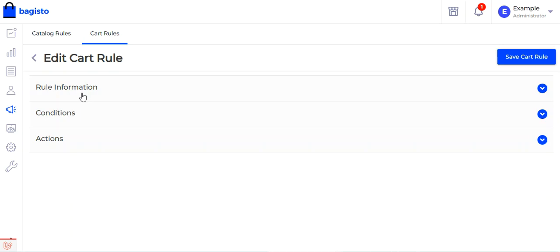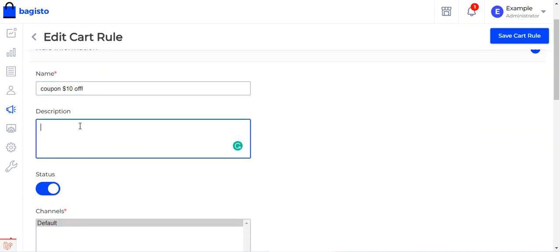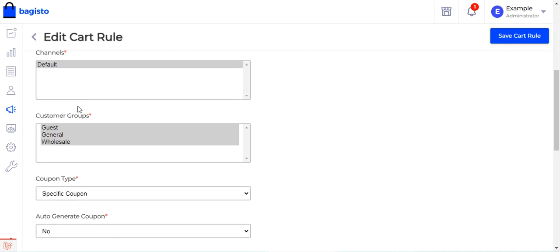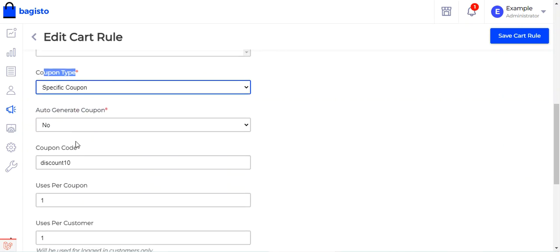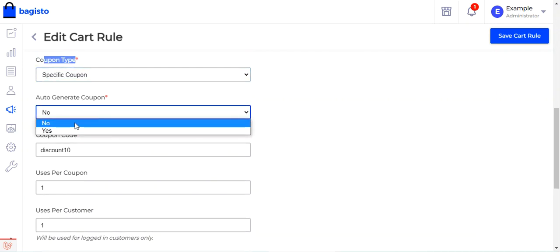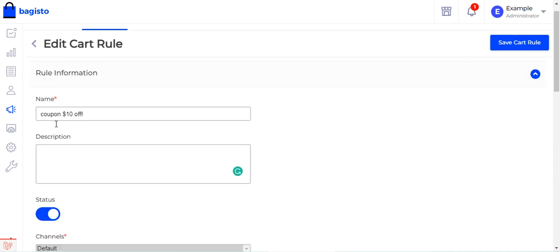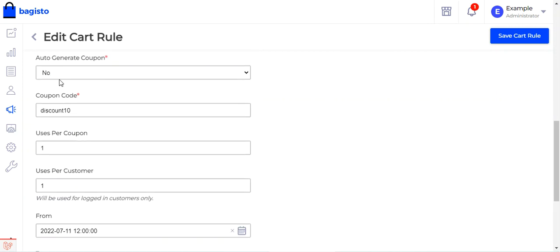There are three sections: Rule Information, Conditions, and Actions. Under Rule Information, give the coupon a name — for example, 'Coupon $10 Off' — and optionally a description. Set the status to Enabled, choose the channel where it should be applicable, and choose the customer groups for which this coupon code will be valid. Under Coupon Type, choose either No Coupon or Specific Coupon. Here we'll choose Specific Coupon, and you can also auto-generate the coupon code.